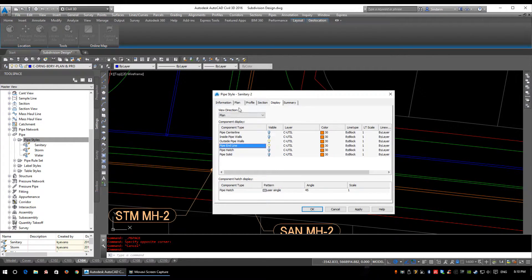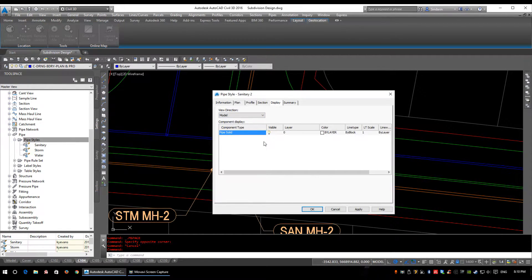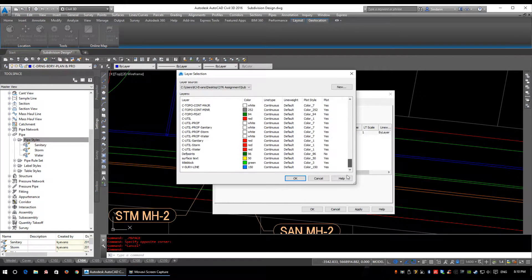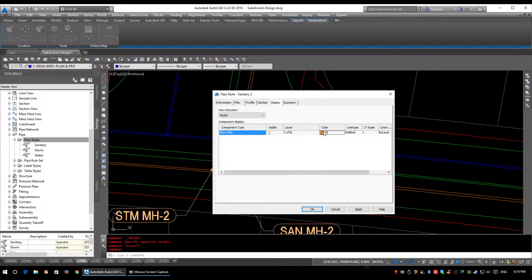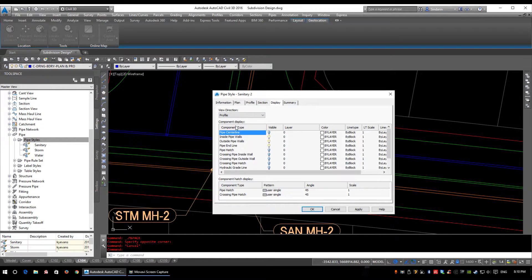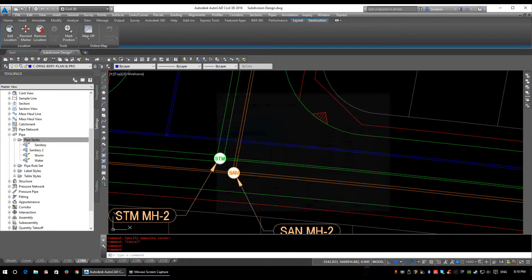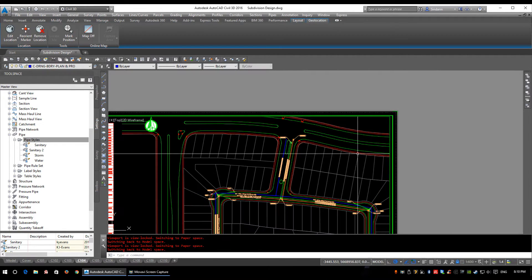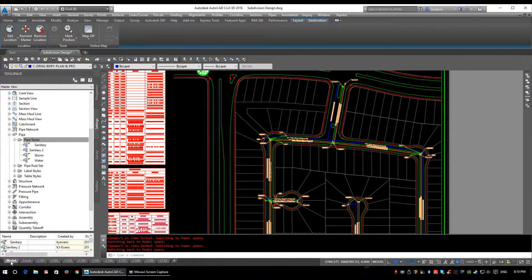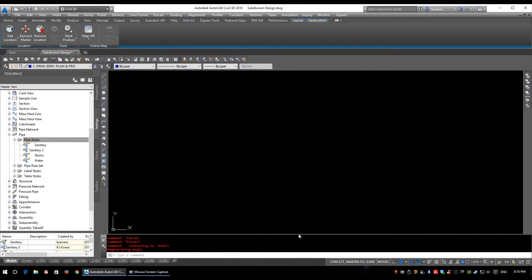We're going to change the drop-down to Model — this is your 3D orbit, 3D object viewer. Again I'm just going to set these to C-UTIL and color 30. We'll then drop down to the Profile tab. I'll momentarily click OK and go to model space to show you what the profile tab looks like.